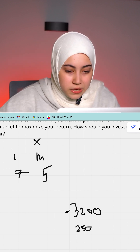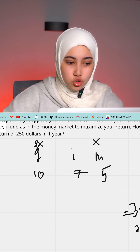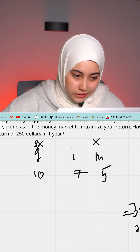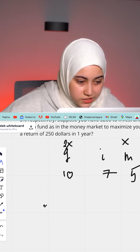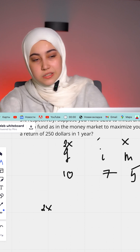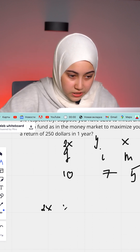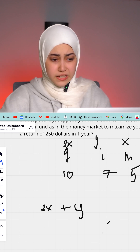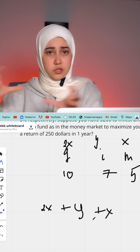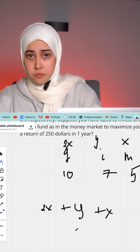So let's set up our equations. We have $3,200 total to invest across all three funds. The income fund amount we'll call y. So: 2x plus y plus x is going to equal 3,200.